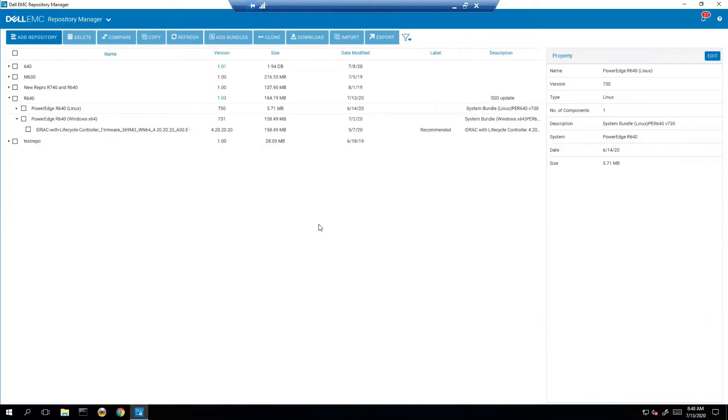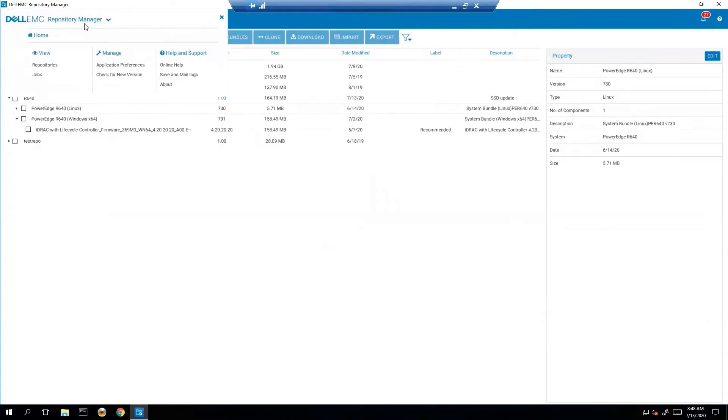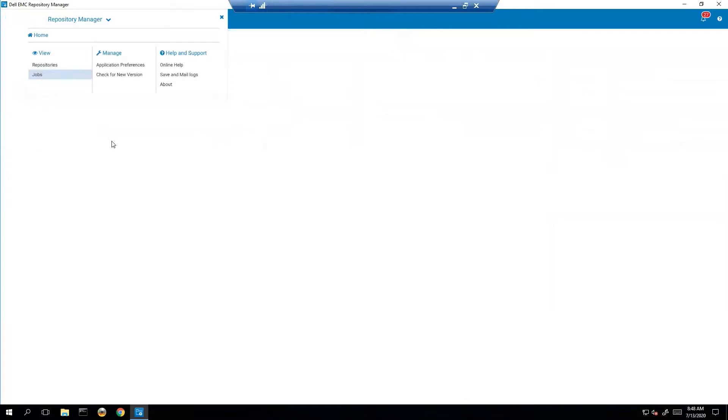So first let's start talking about jobs. Jobs are going to be listed under the DRM drop-down, that's this drop-down here, and then you literally just click jobs here.